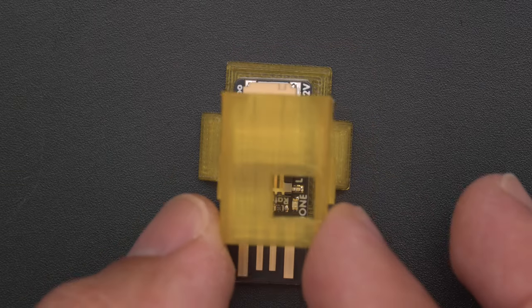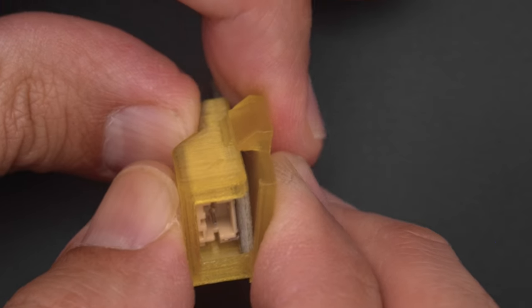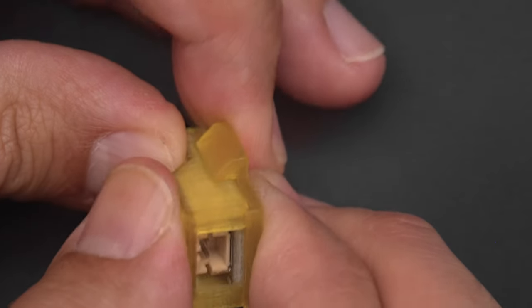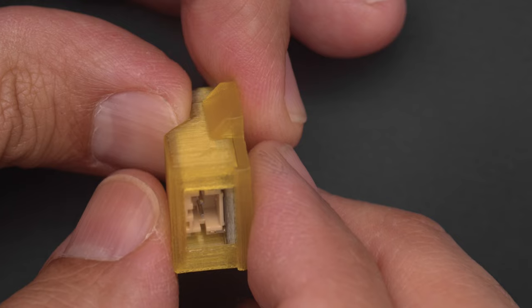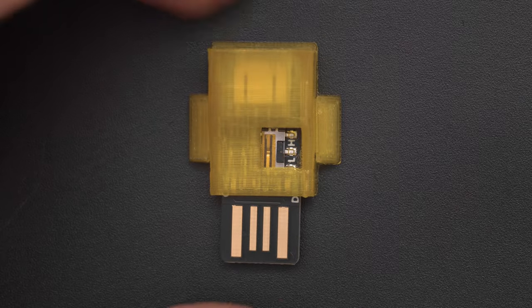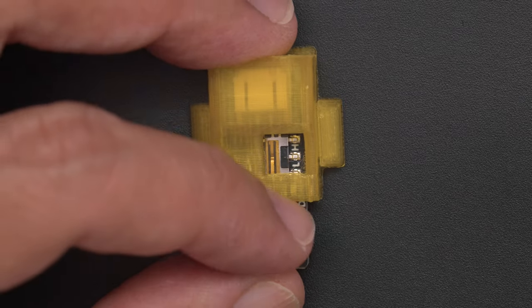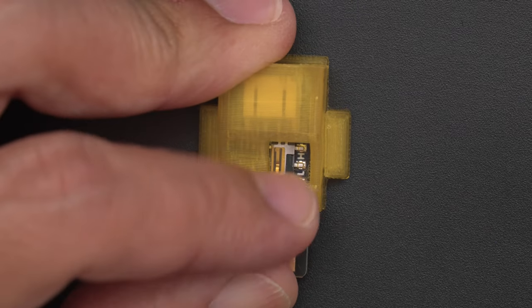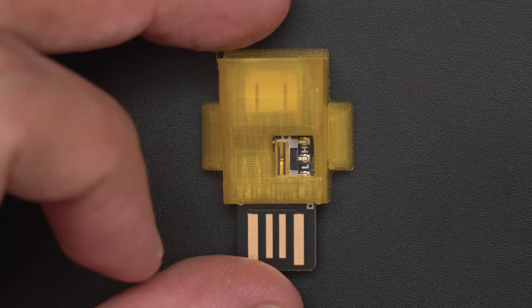The PCB sits over the bottom half and the top snap fits over the sides. The case features a cutout for the built-in slide switch so you can still access the charging rate.